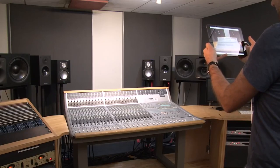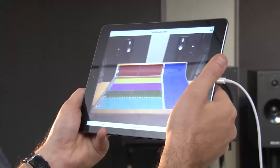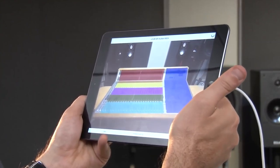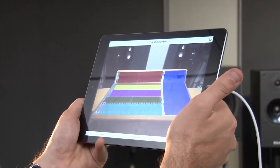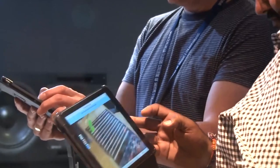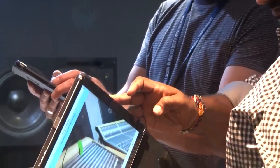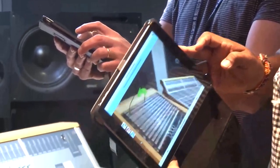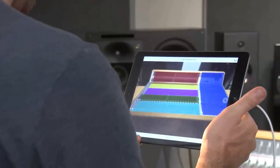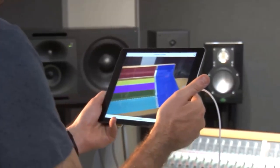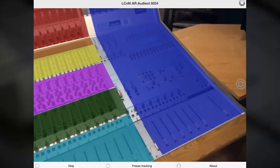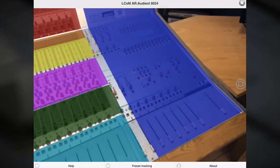What about custom projects? These are projects that don't fit neatly into other categories like games or films. For example, Leeds College of Music used augmented reality to teach their students about a mixing desk. This is the type of custom project that Unreal Engine is free to use for, so go ahead and get creative.